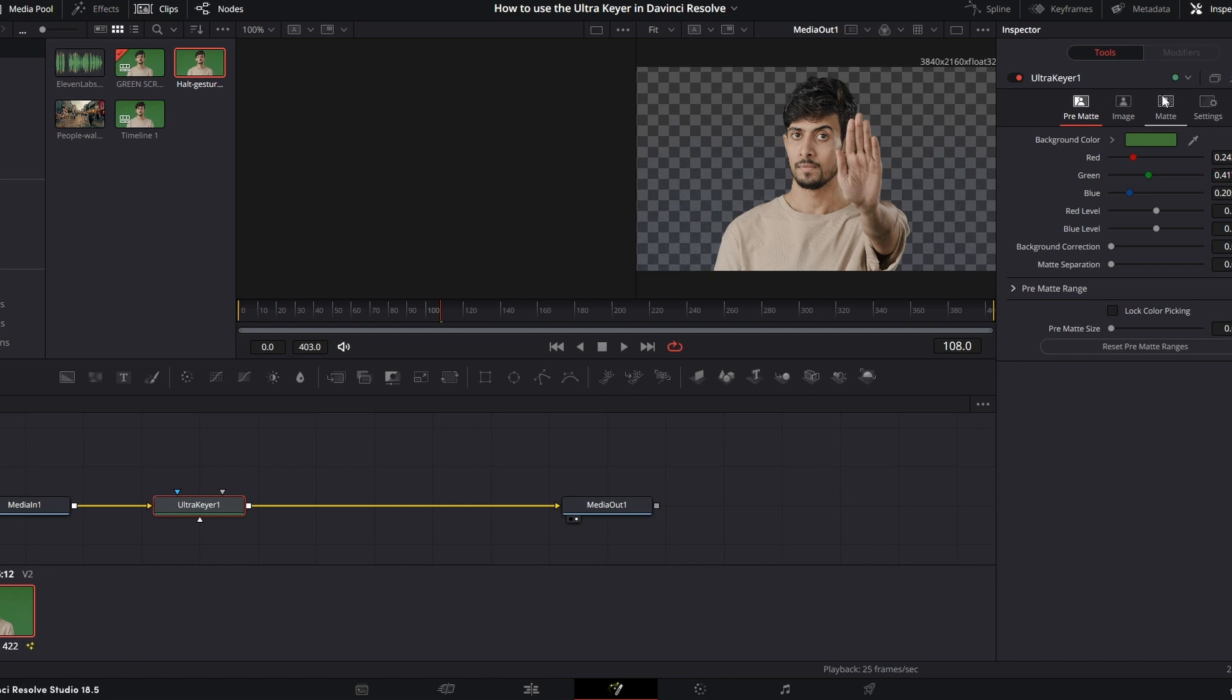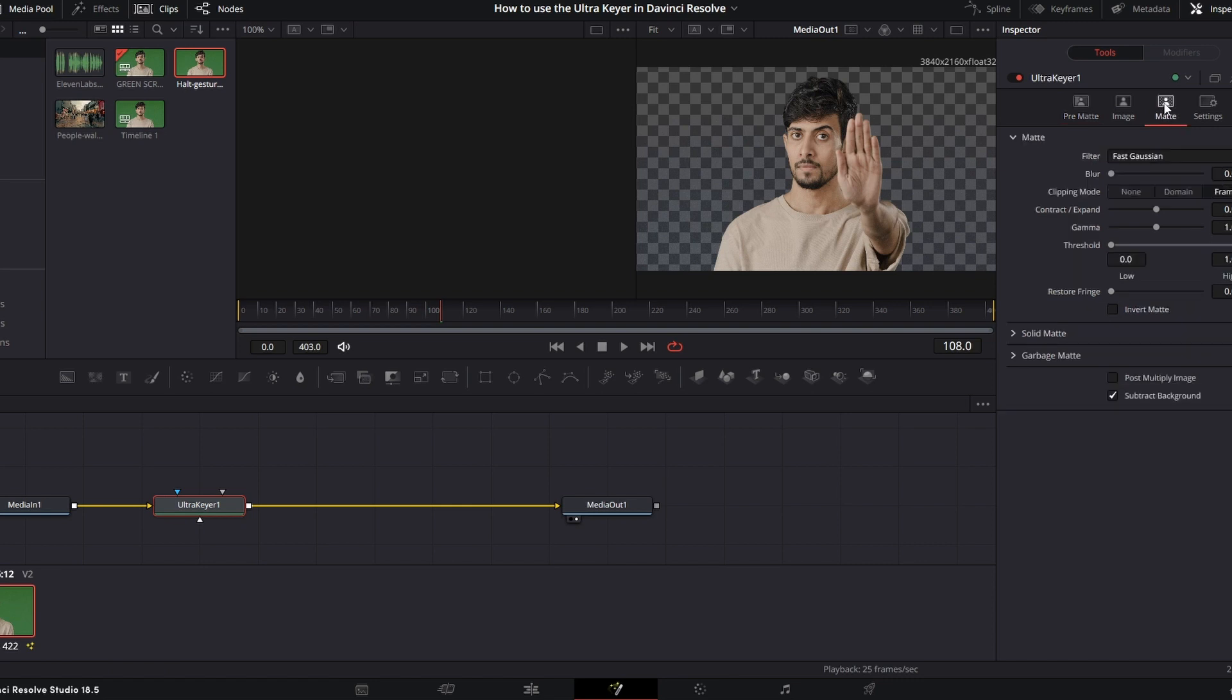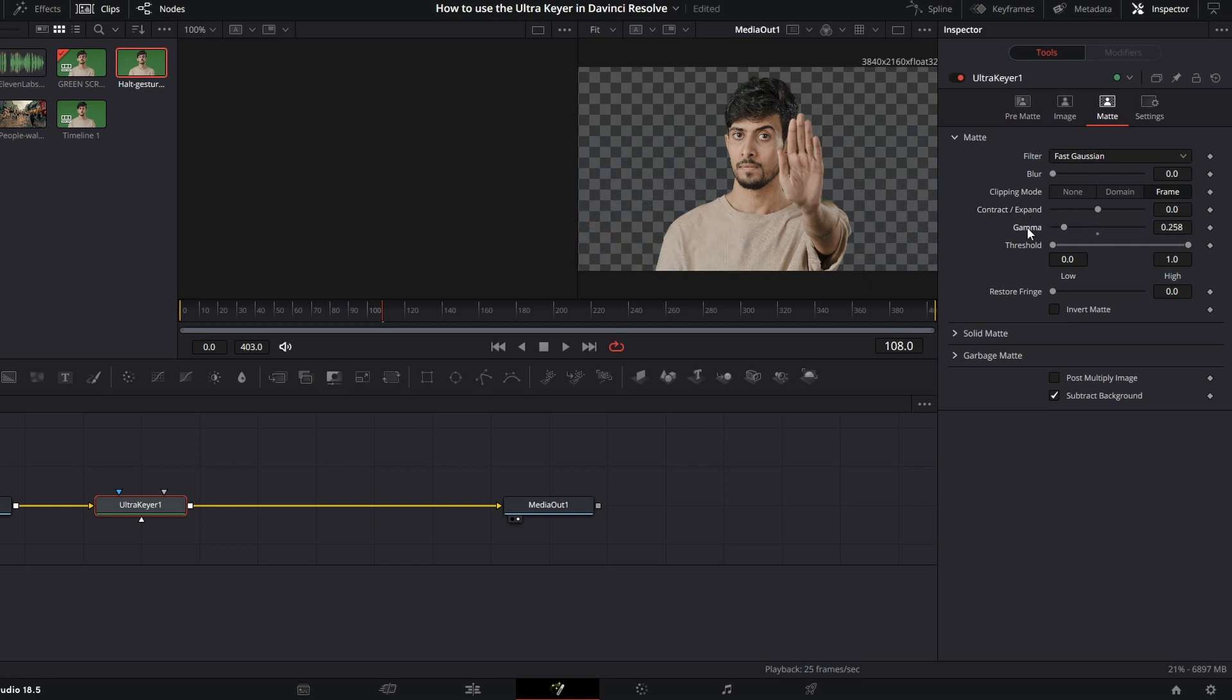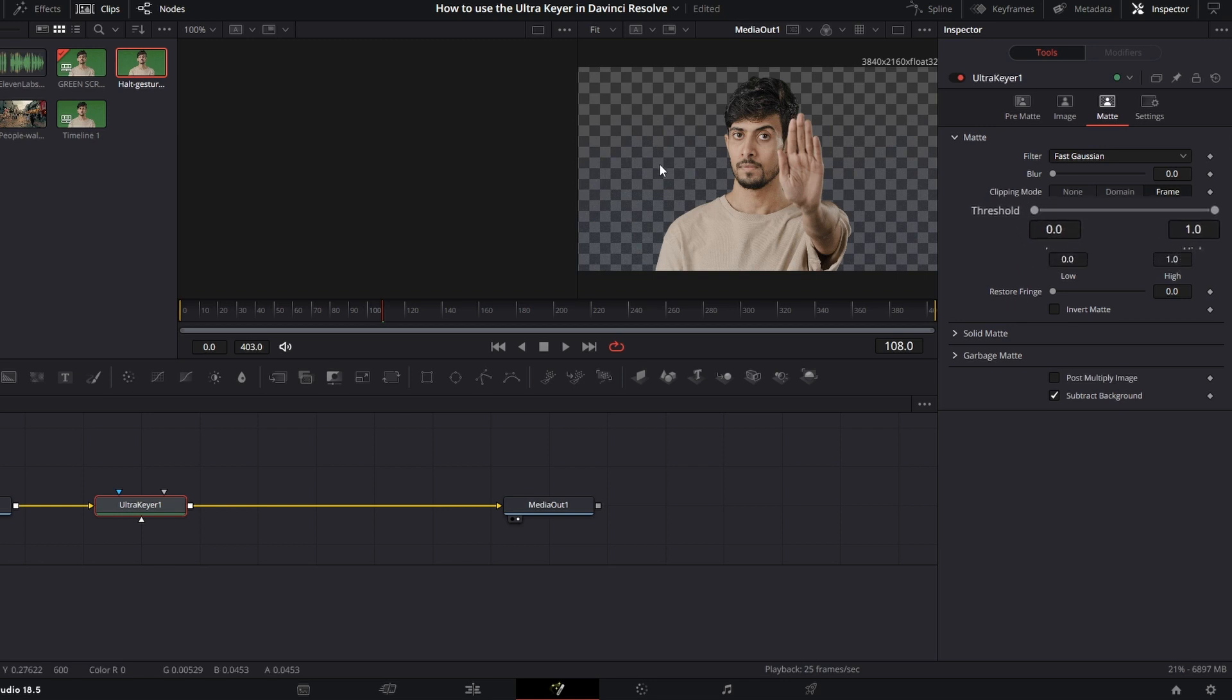There's a couple different ways you can do it. But I'm going to show you how using the matte tab. You can play around with these dials and use the contract and expand to kind of get rid of some different things and the gamma and whatnot. But the way I usually do this is by cranking up the threshold.